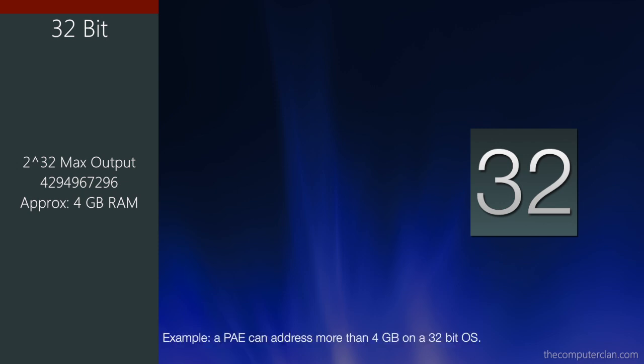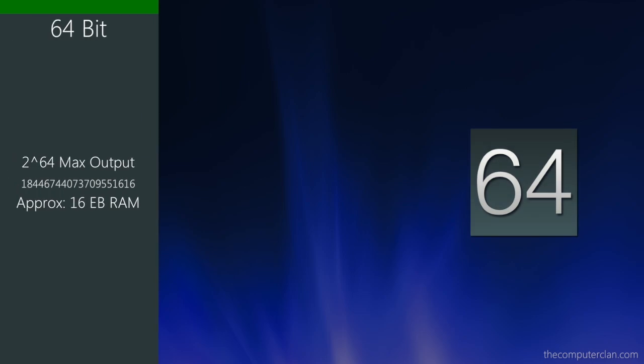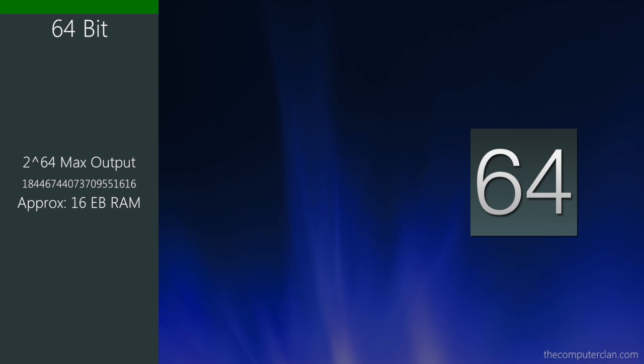There are some exceptions, such as PAE, which can address more than four gigs of RAM on a 32-bit operating system. So we received the maximum value of a 32-bit number by taking 2 to the 32nd power. Now if we raise that to the 64th power, that is the maximum number we can receive with a 64-bit value.